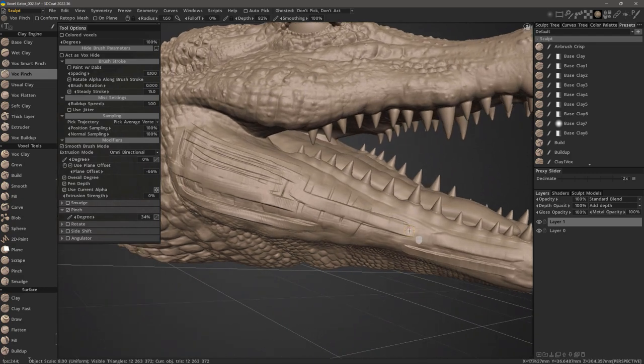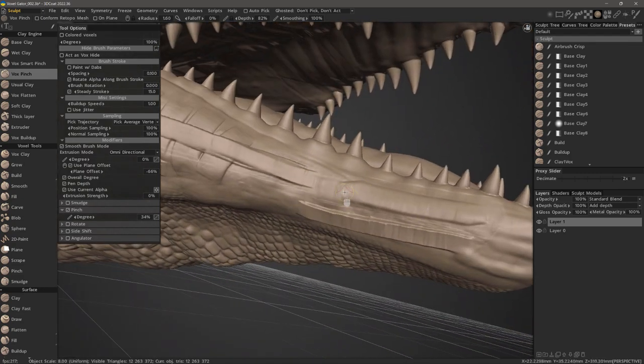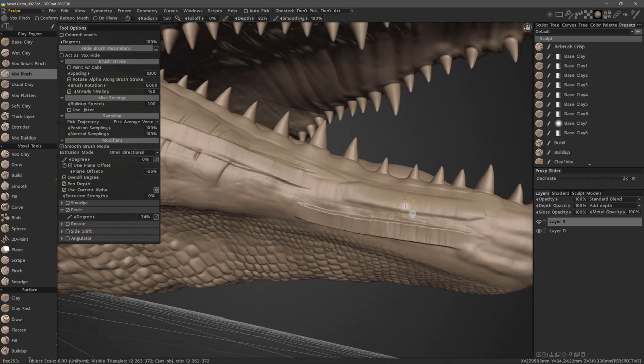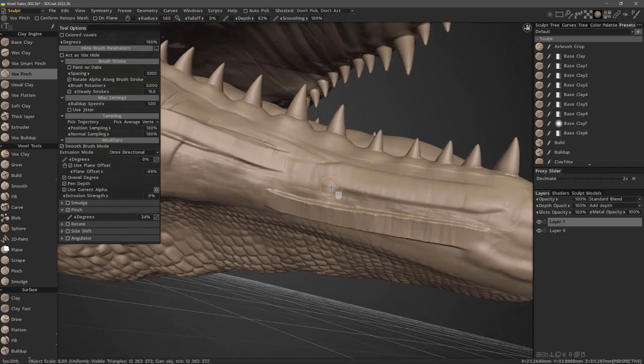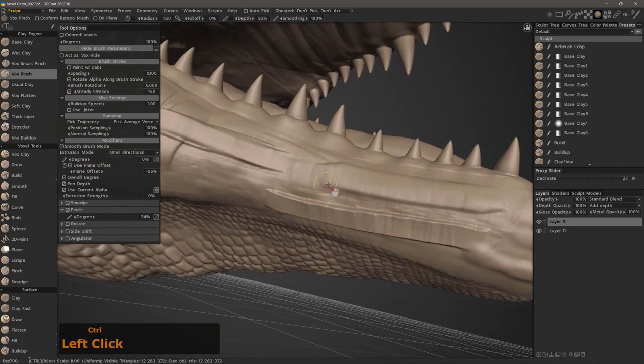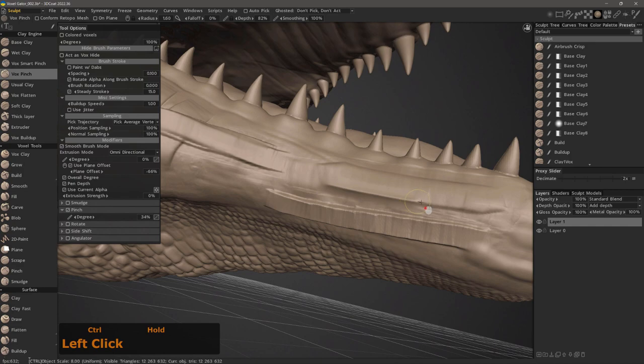But I could also use it very effectively to accentuate areas such as the edges of the eyelids or the outer edges of the mouth. I would hold down the control key and stroke with light pressure.